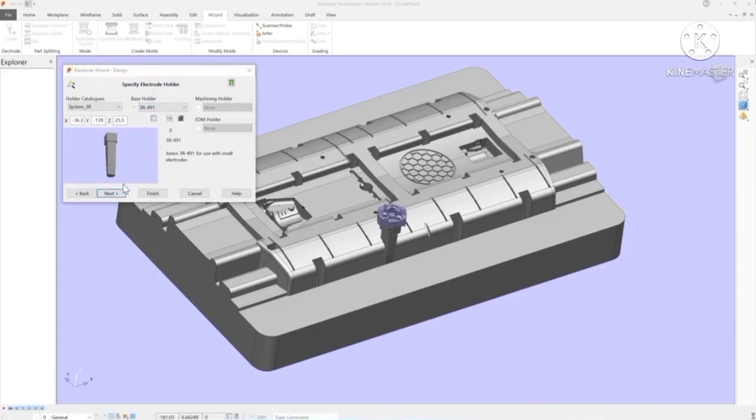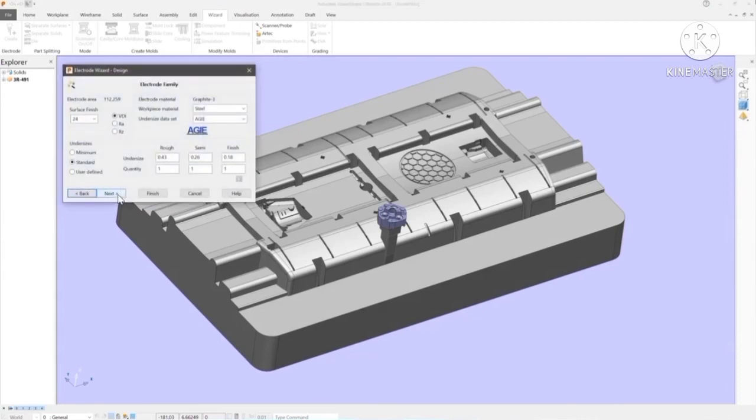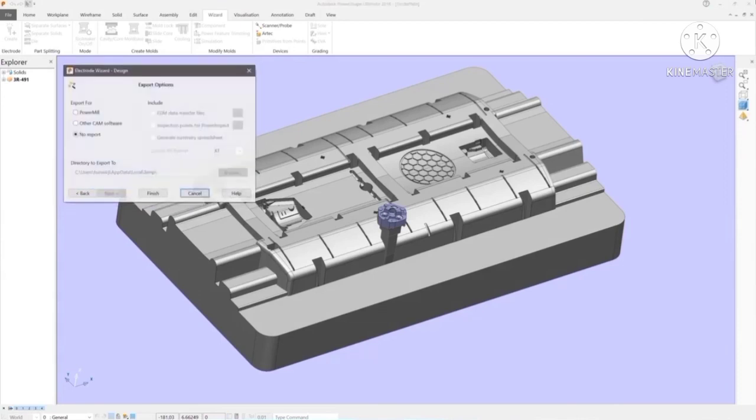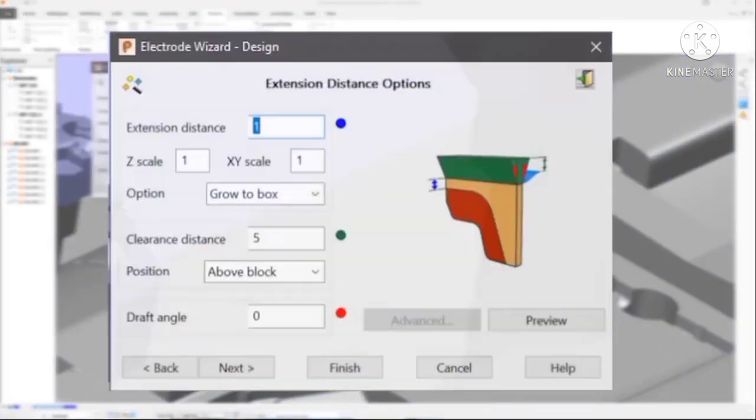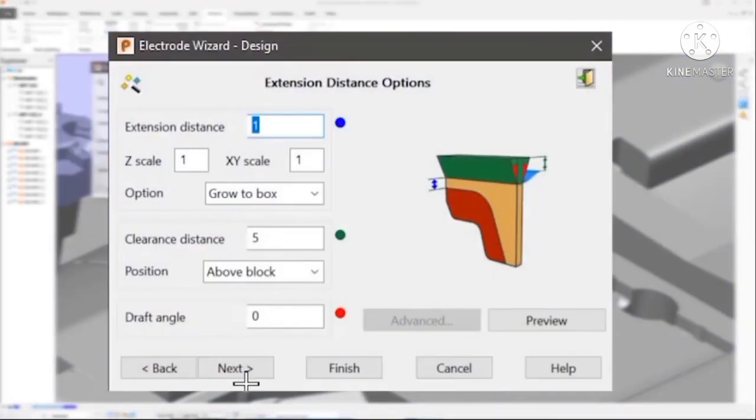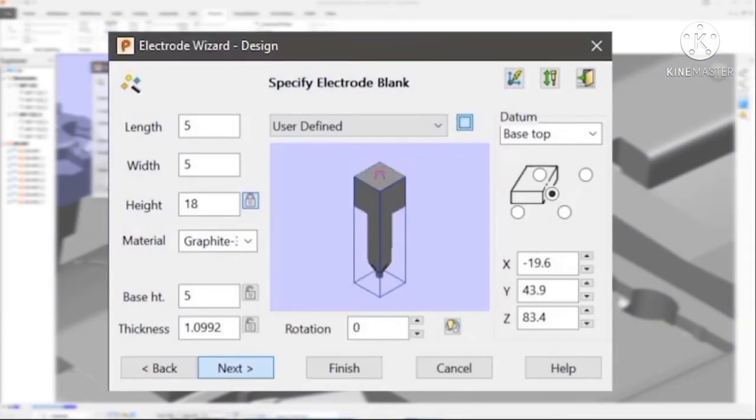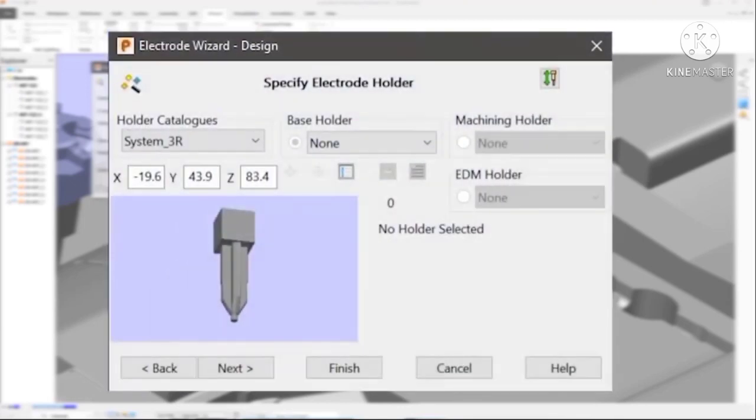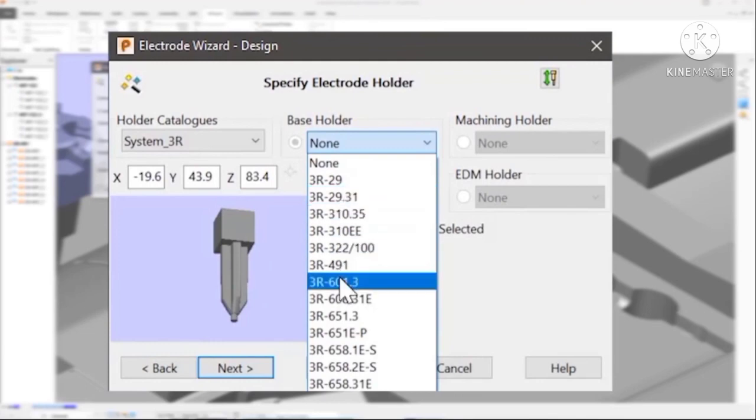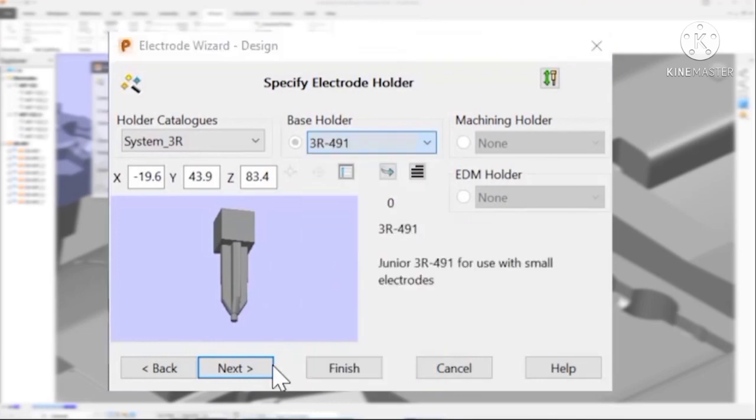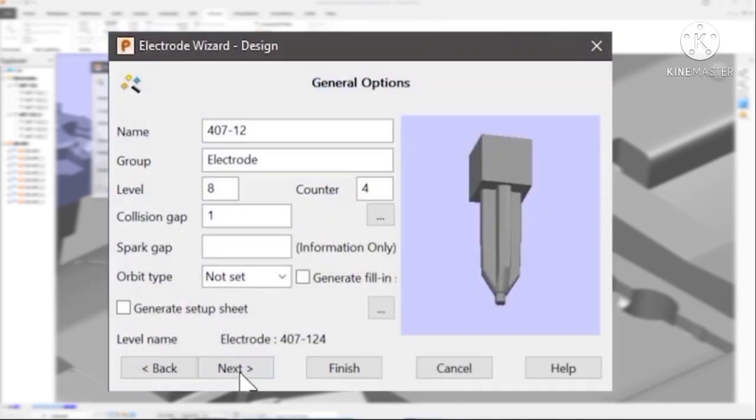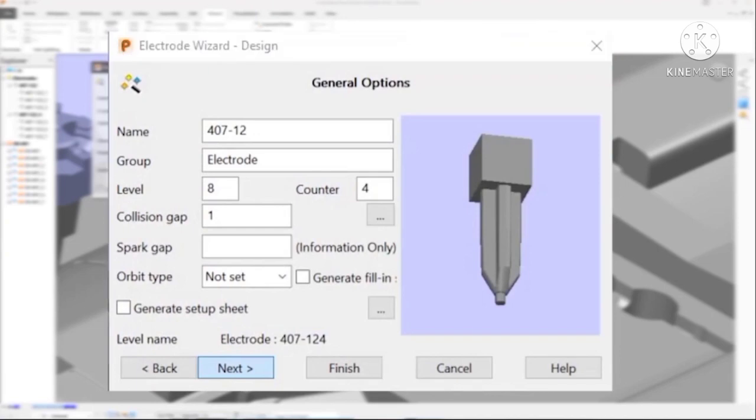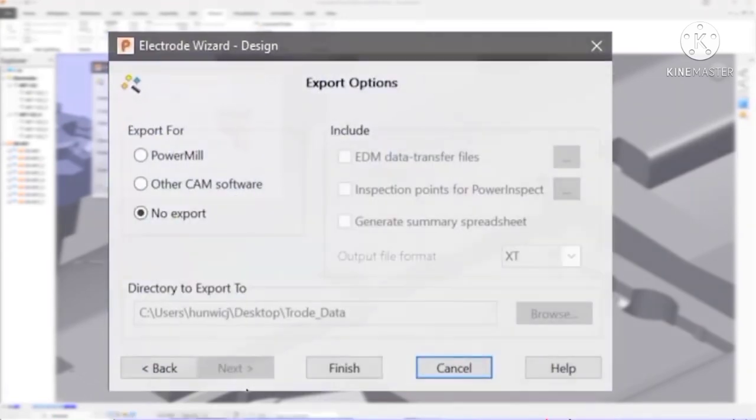At each stage of the wizard, simply set the values you need and press next. PowerShape gives you complete control over the design of the electrode, including the size and shape of the extension surfaces and the predefined blanks of material. In many cases, an electrode complete with all its associated 2D drawings and setup sheets can be created simply by pressing next, next, next.